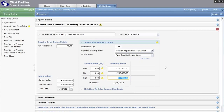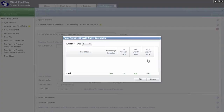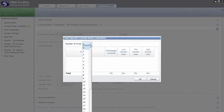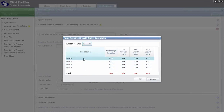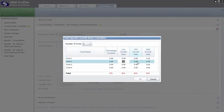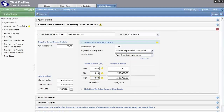If the existing provider has produced an illustration using individual growth rates for each individual fund and doesn't give you an overall weighted growth rate, you can use the Calculator button. Click on Calculator to open a miniature spreadsheet, select the number of funds the client is in, then type the fund name, percentage invested and the low, mid and high rates. The system will calculate the overall weighted growth rate, which is then used for all other providers going forward.